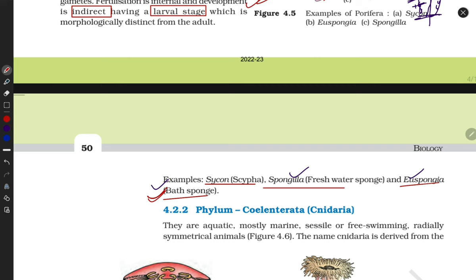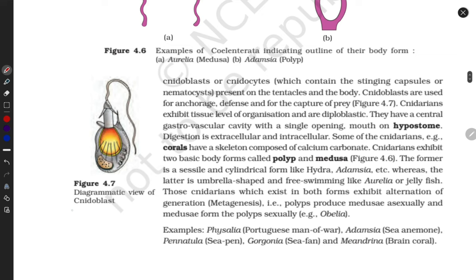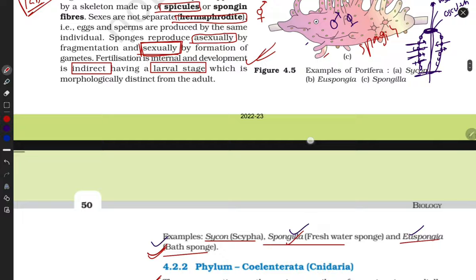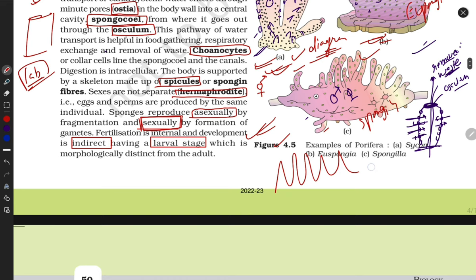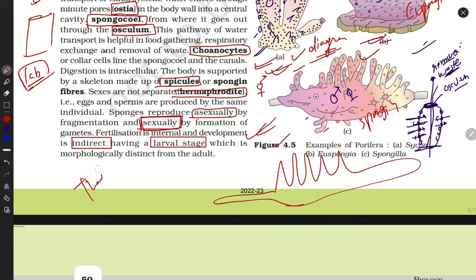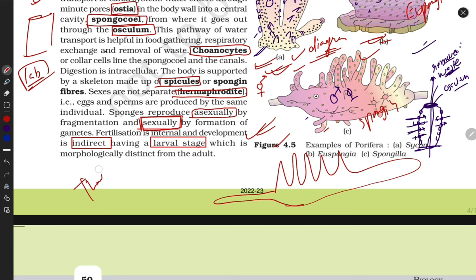Next, we will discuss Cnidaria in our next video. Today, Porifera is complete with examples. You have to learn the diagrams from your NCERT. Thank you for watching my video, keep learning, revise multiple times, and don't forget to subscribe to my channel Adhyan with Flow. Thank you!